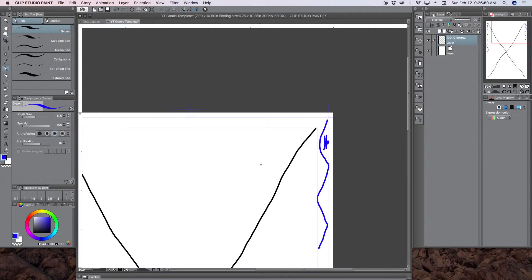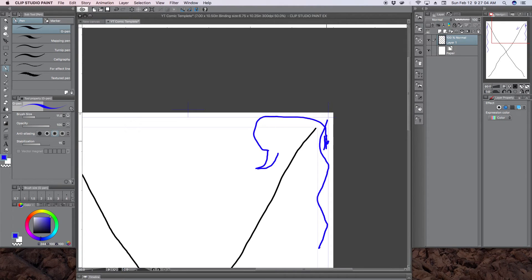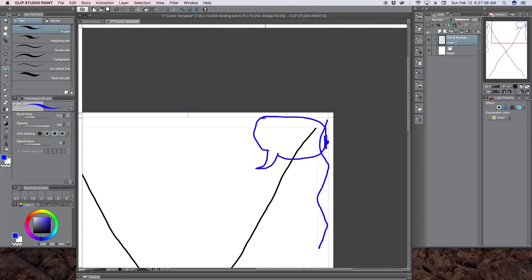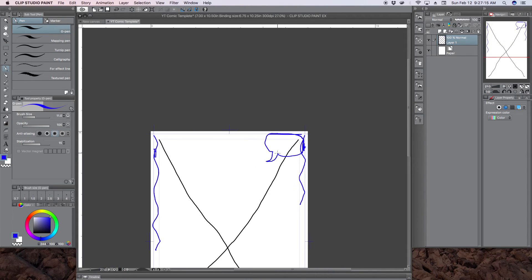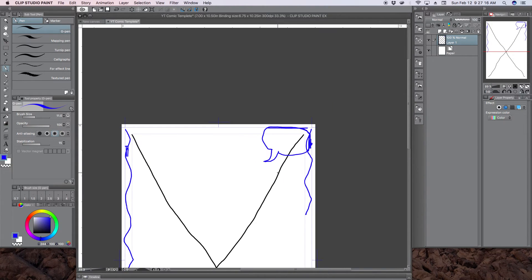So if you had a word balloon that was something like this, this might get trimmed here and this might not get trimmed here. So you'll have a word balloon that looks like this, and that's not good. It's not recommended. So always keep your word balloons inside the safe area.